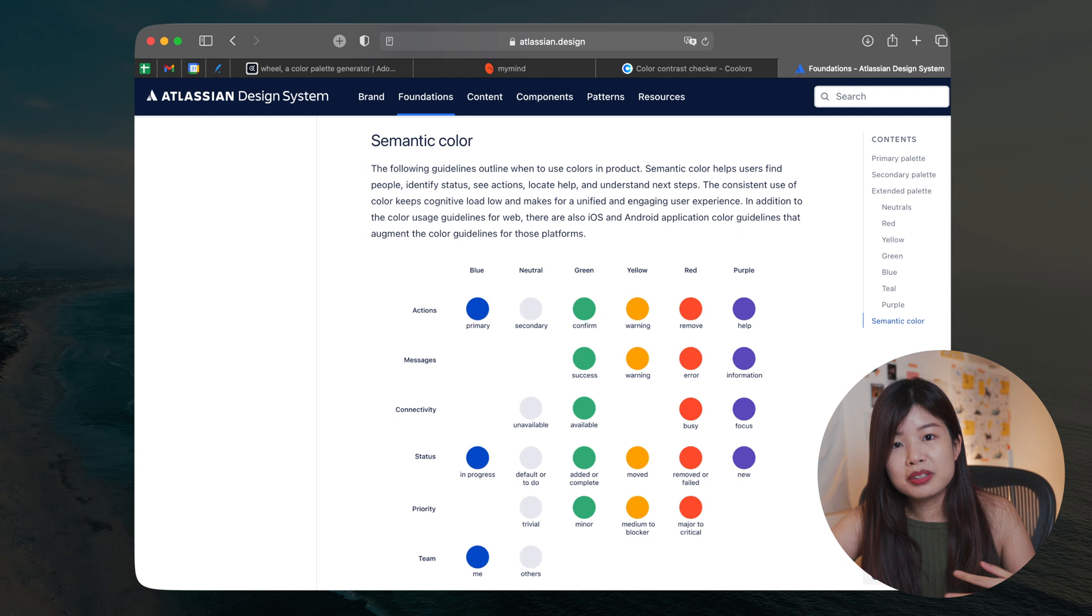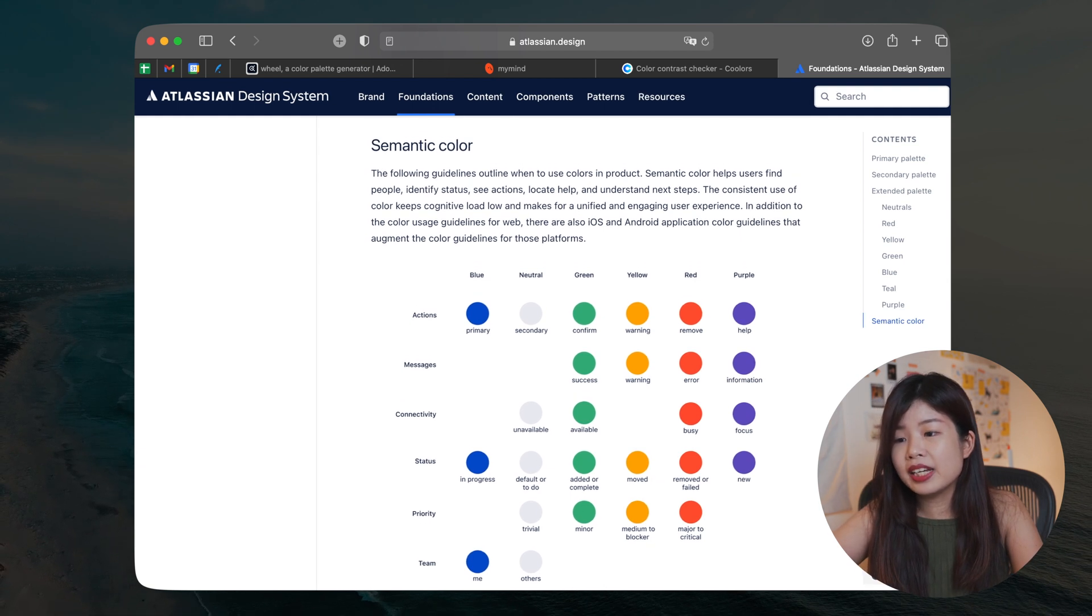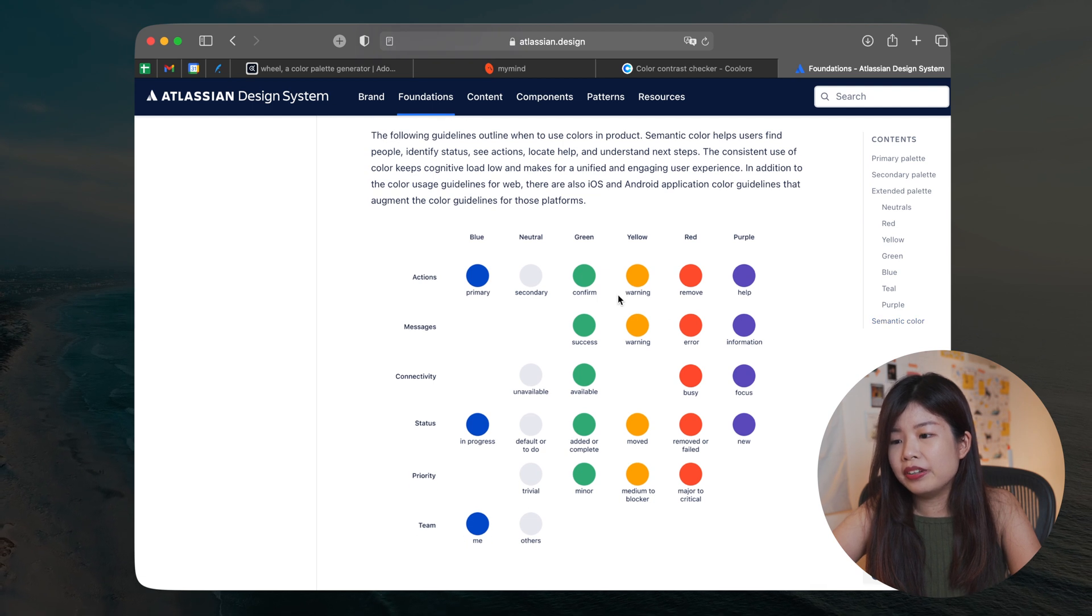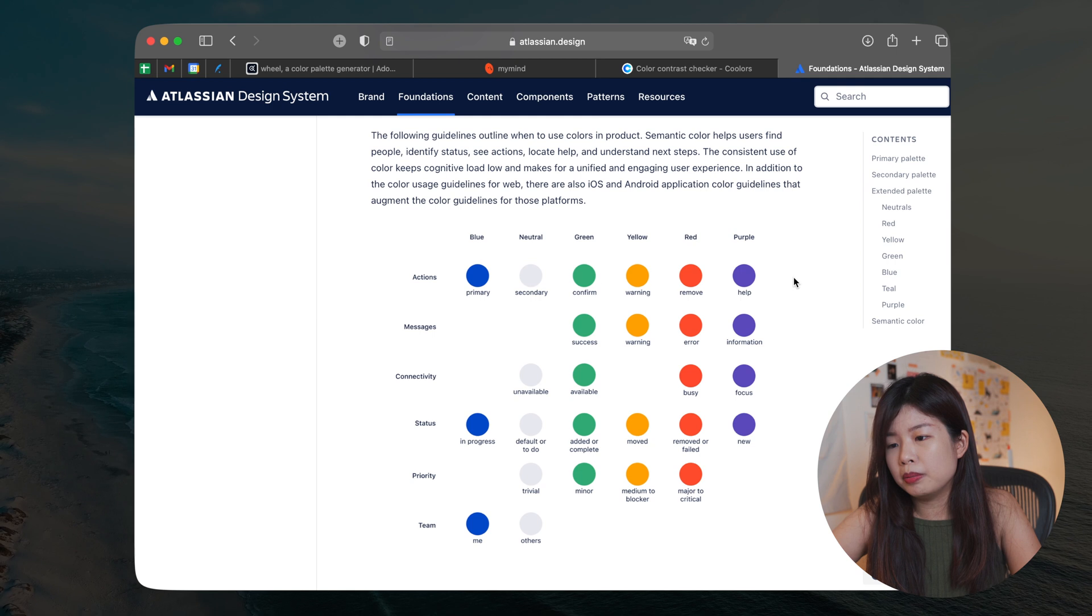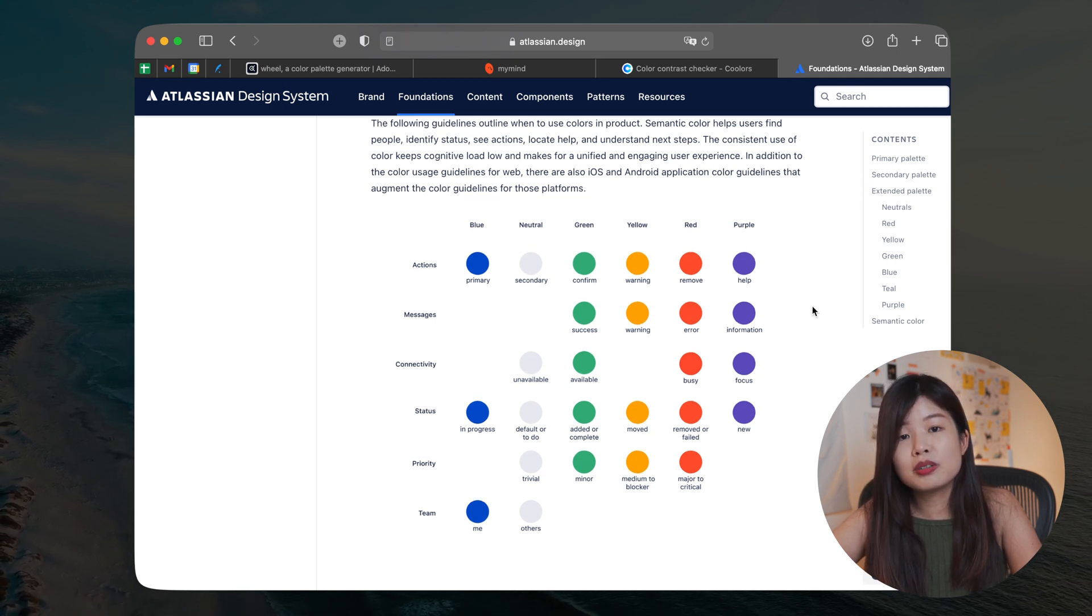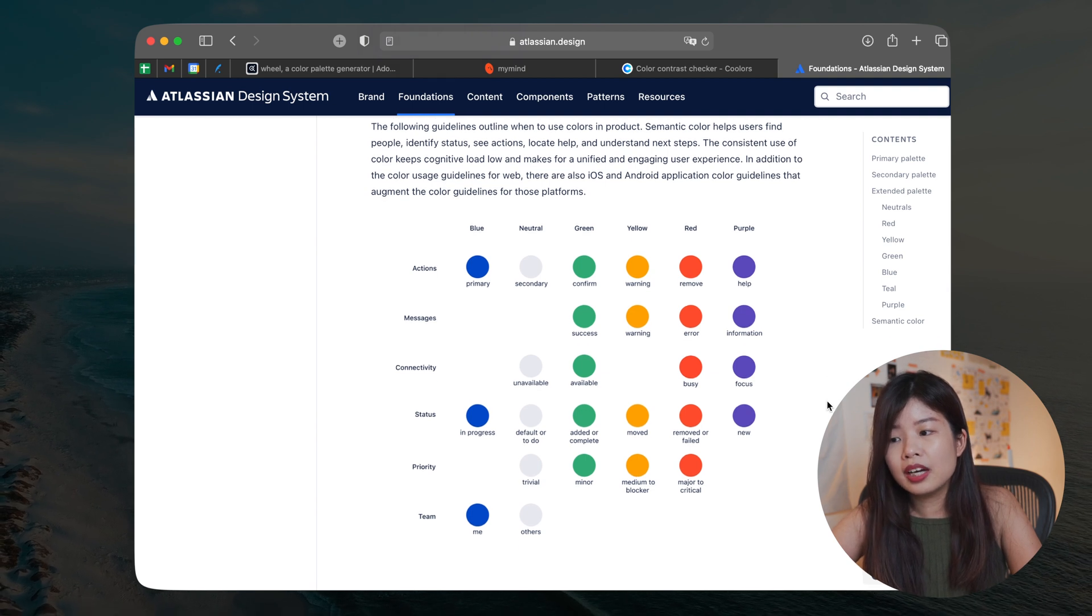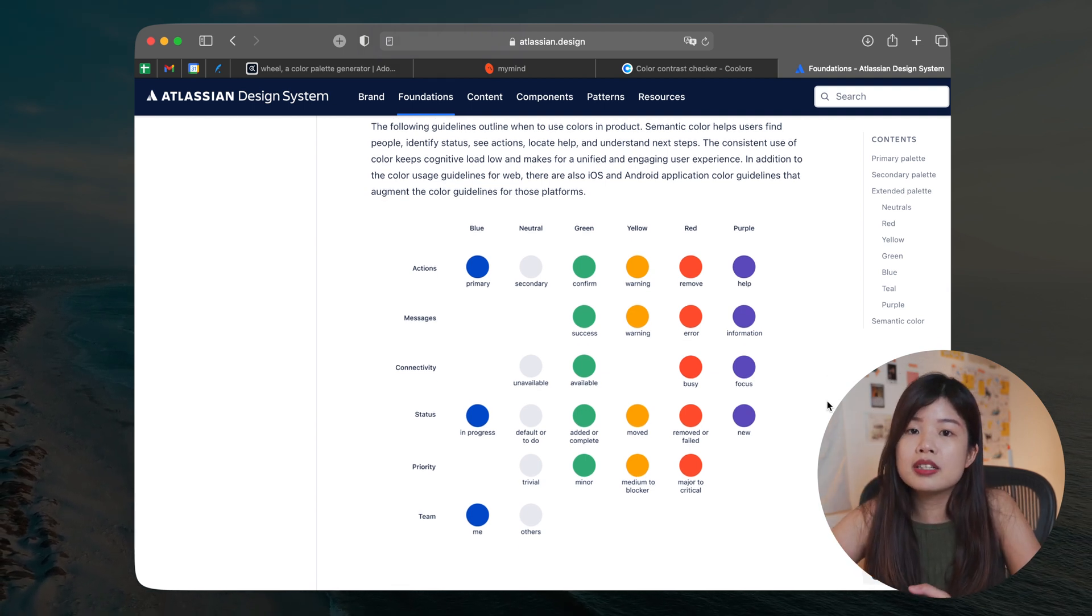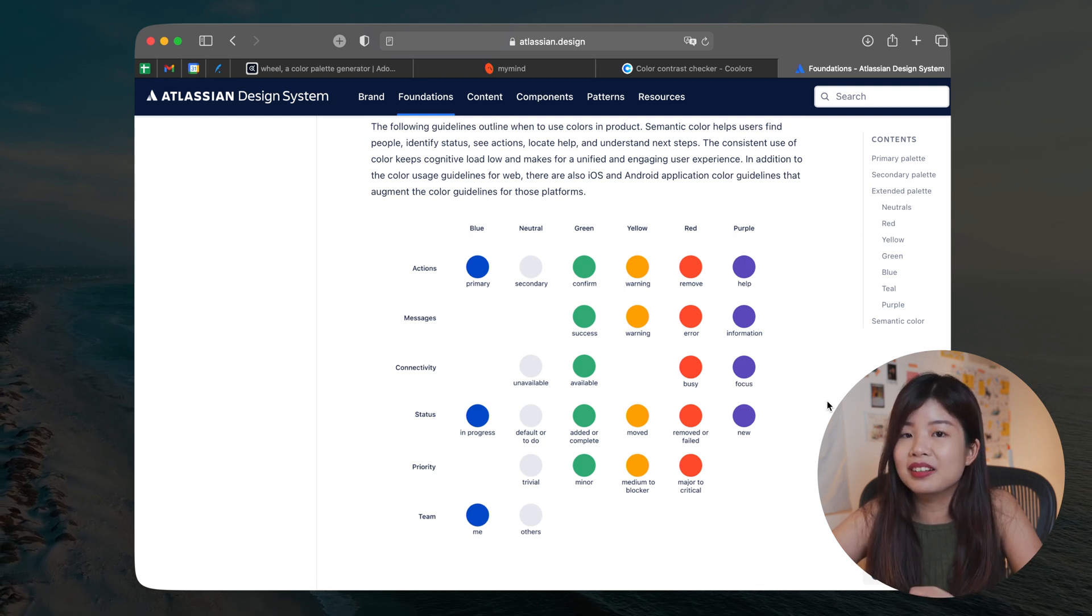So taking back to Atlassian's design system here, they have an extensive semantic color palette where there is blue, neutral, green, yellow, red and purple for different actions and different states. So this is great if you have a product that requires all these colors. Otherwise, if your product is rather simple with lesser screens, then it's okay to just have four semantic colors.